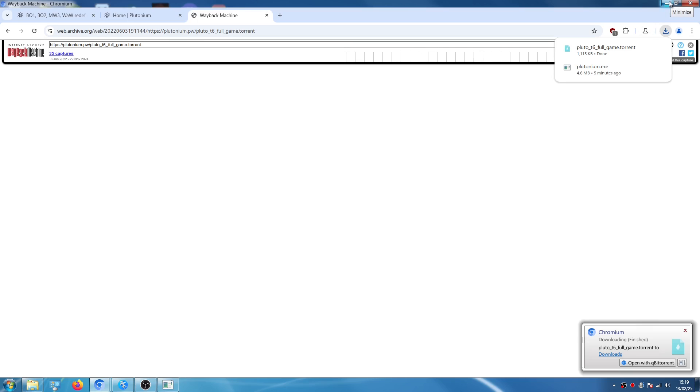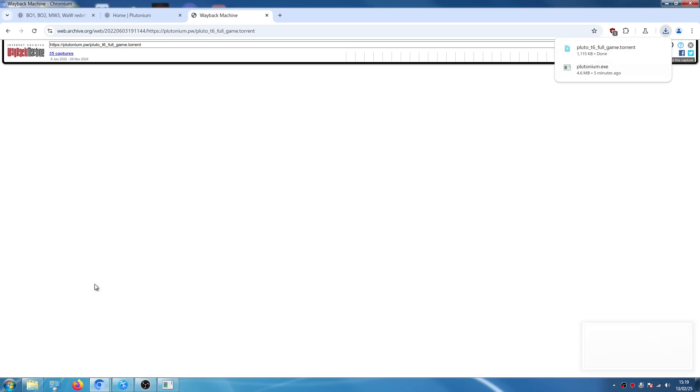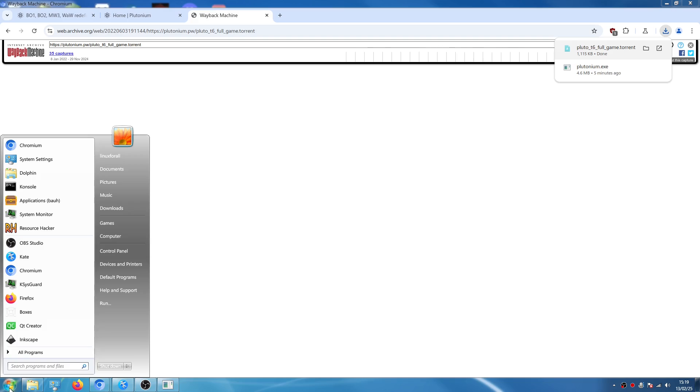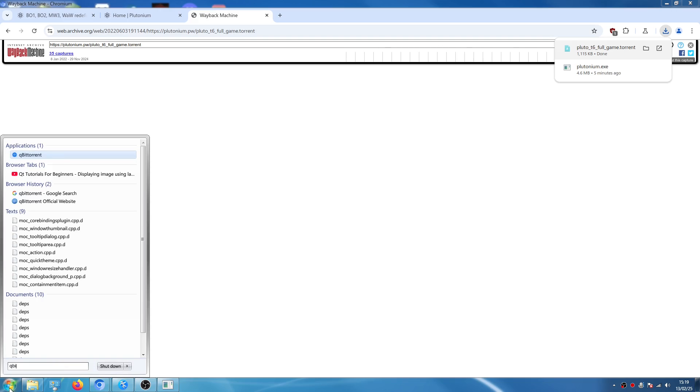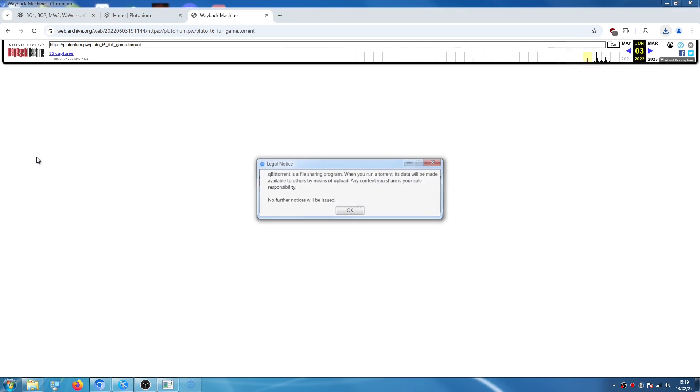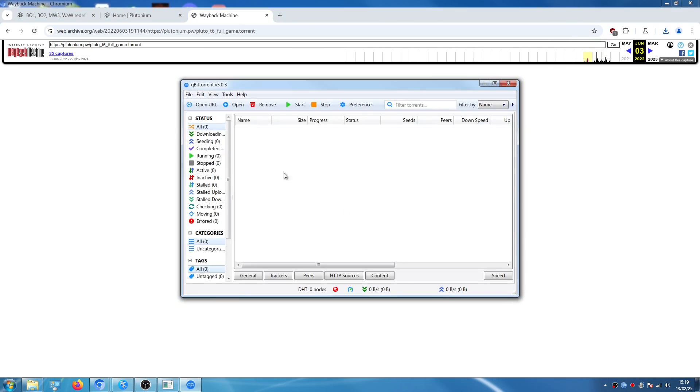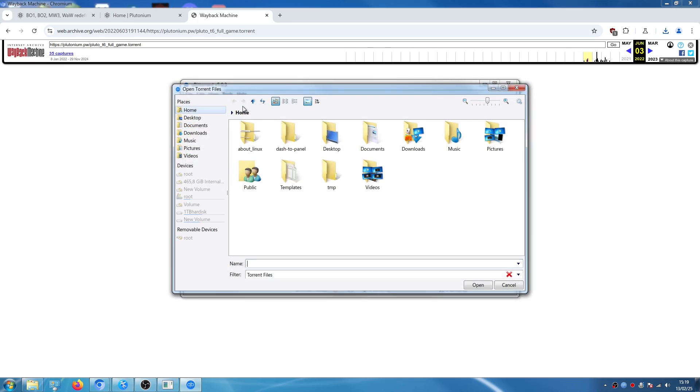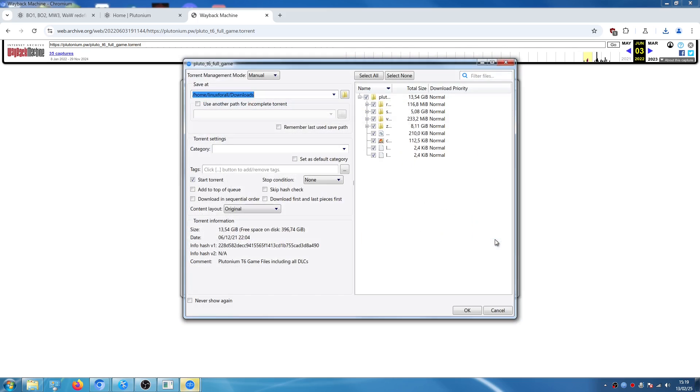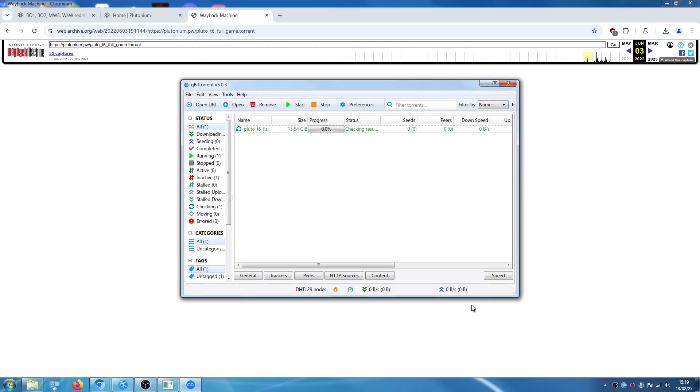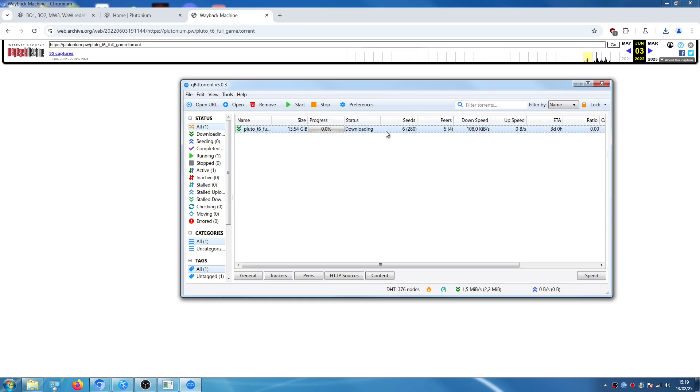And then with this dot torrent file, you're going to open your torrent manager program. In this case, I've installed qBittorrent. So I'm going to open qBittorrent. I'm going to click on open. I'm going to select the file, which is this one. Then we're going to click on OK. And right now it's starting the installation. It has just started.